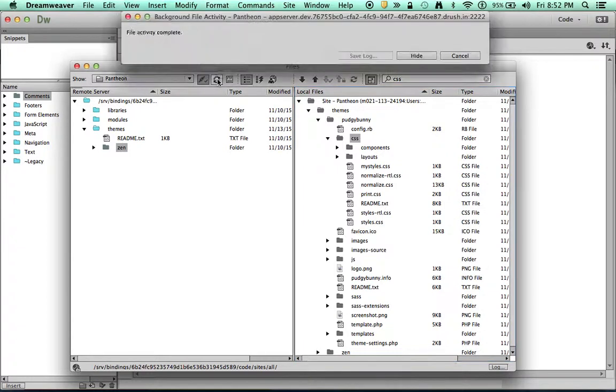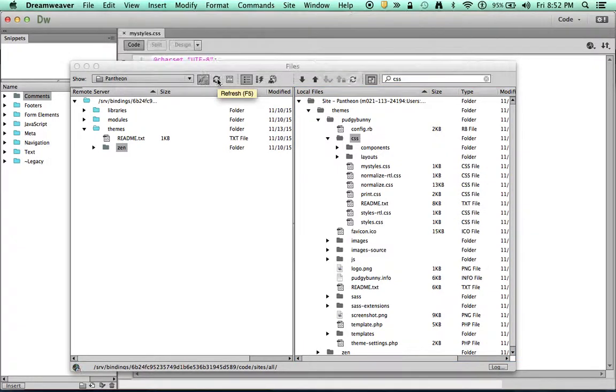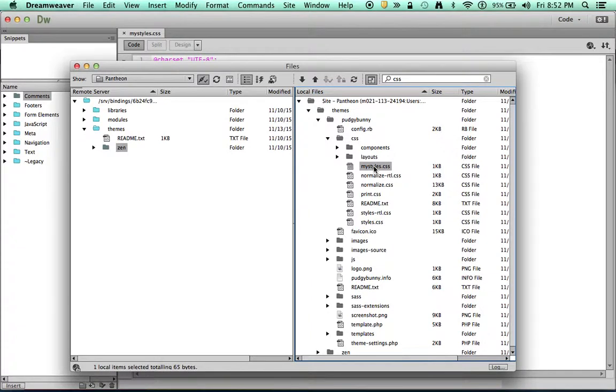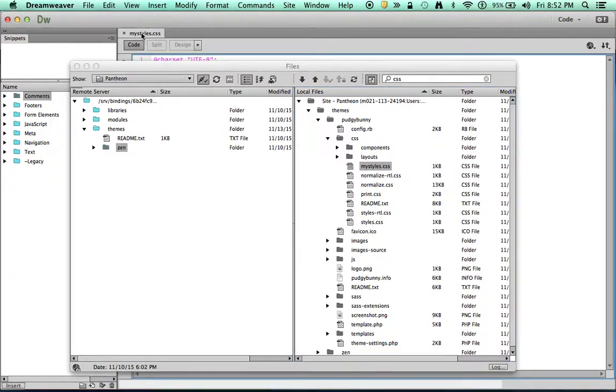Let's just refresh that directory. My styles.css. So there it is. Okay, great. So next thing I need to do is upload this.